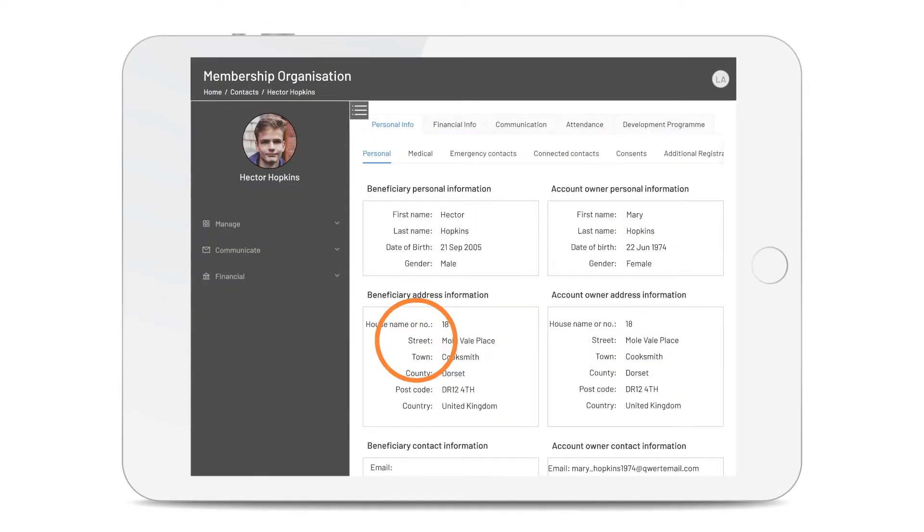And again, you can click into a person's record to see their information, and the parent as the account owner, where relevant.